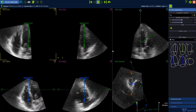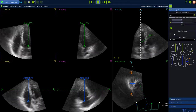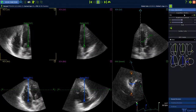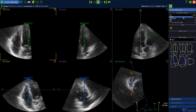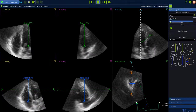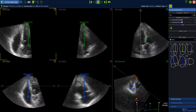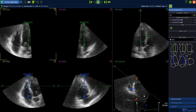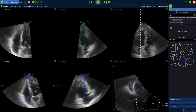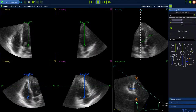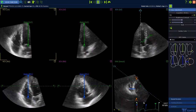First of all, select the correct acquisition mode in the acquisition window. For a multi-cycle acquisition, you can jump and select the beat.